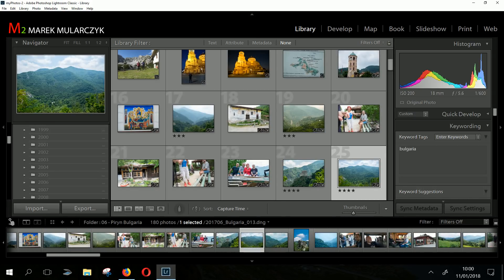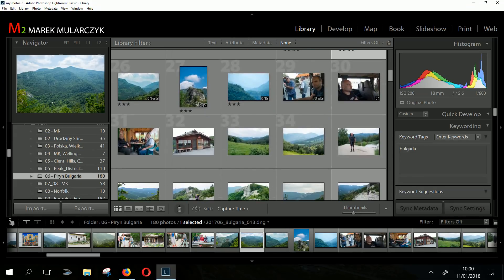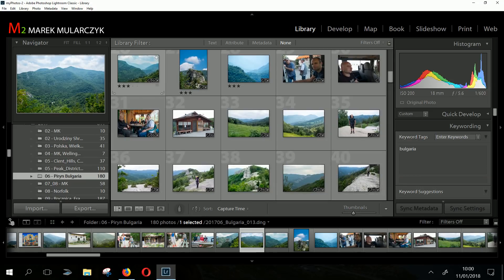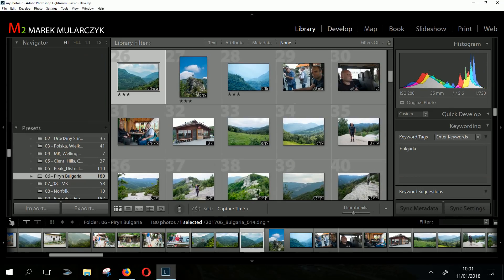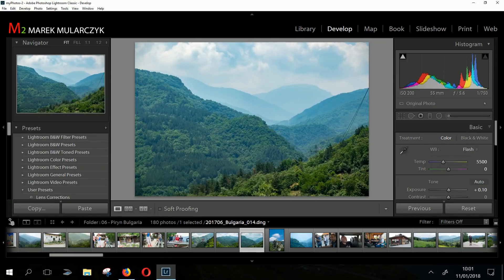Lightroom has always been not the fastest piece of software, so don't expect it to be super fast, but it's usable and just fine. It's loaded my library already, and we're talking about loads of images. This folder I'm working in has 180 raw photographs. Let me pick an image and go to the Develop module.